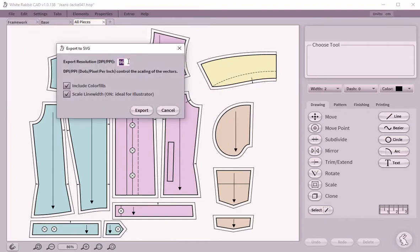You now have the option to set the DPI value according to the preferences of your target application. This will scale the output properly right away. For this demonstration we will include the color fills. Some target applications scale the line weights by default like Inkscape, while others won't.